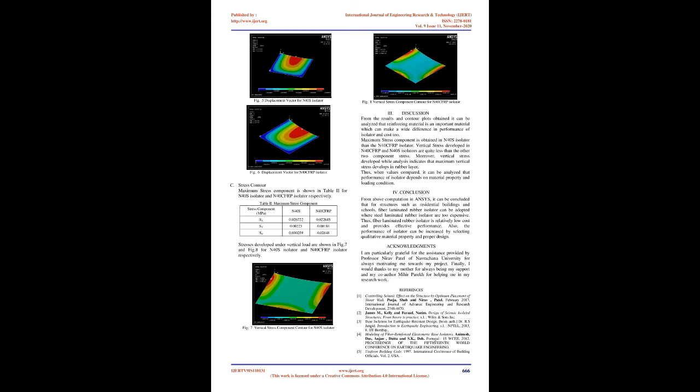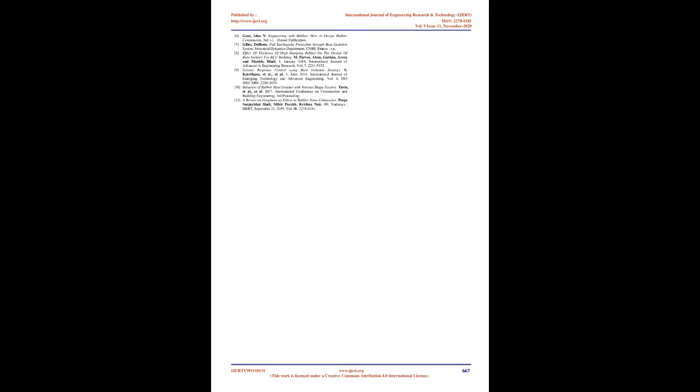Results. Deformed shape results: Deformed shaped of conventional isolator, i.e. steel laminated rubber isolator N40S, and fiber laminated rubber isolators N40CFRP, is shown in FIG.3 and FIG.4 respectively.